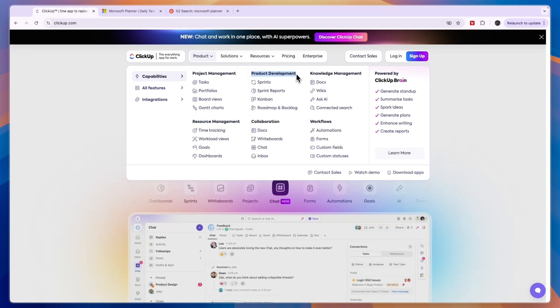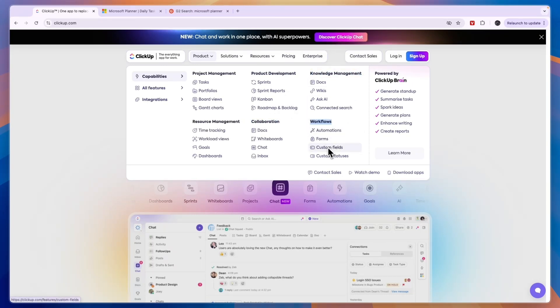Then you can also do product development, collaboration, knowledge management and set up workflows such as automations, forms, custom fields, and then under knowledge management you have docs, wikis, AI and more.